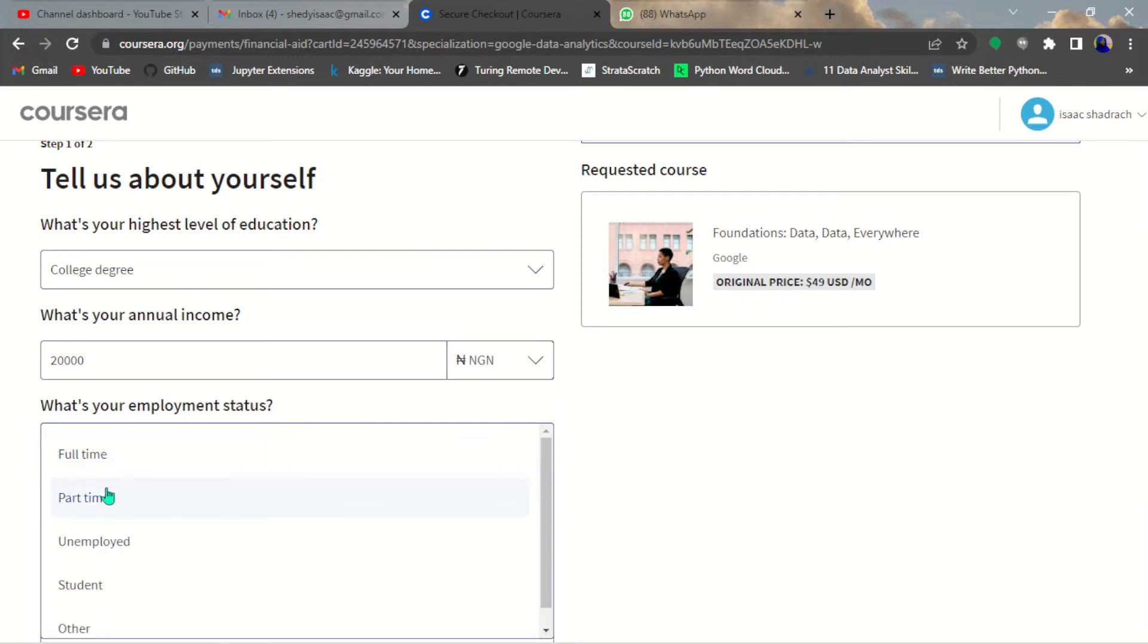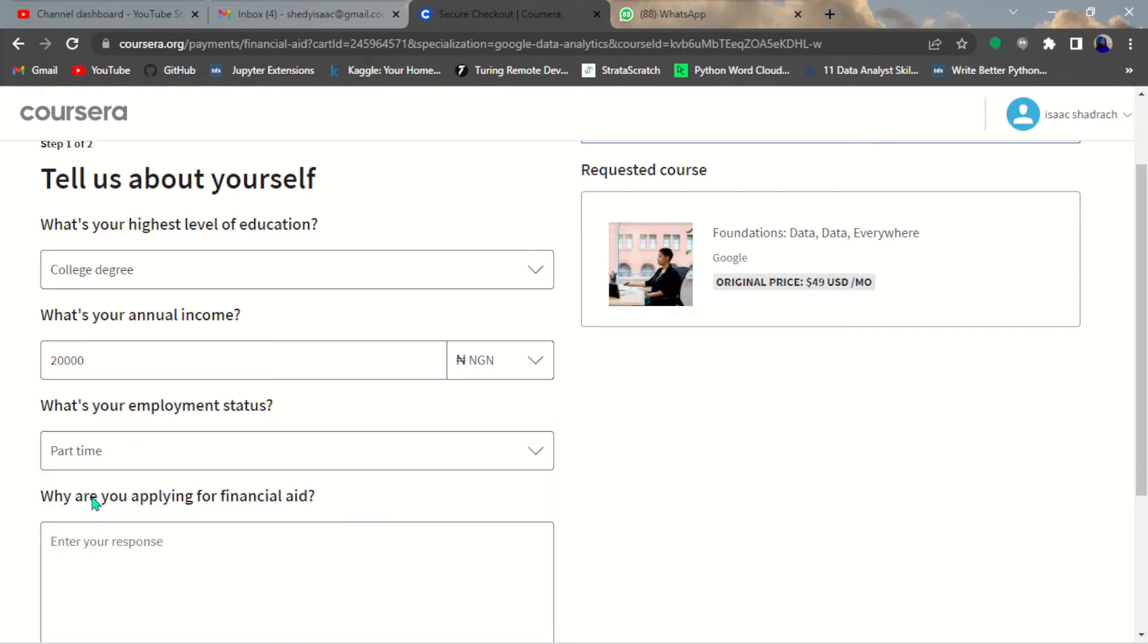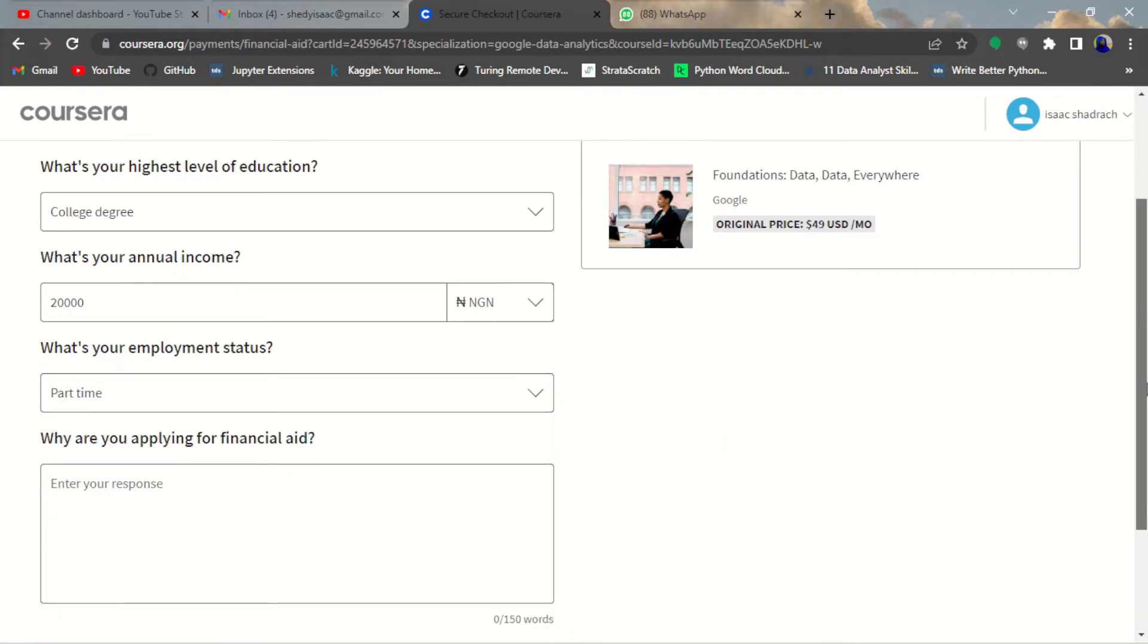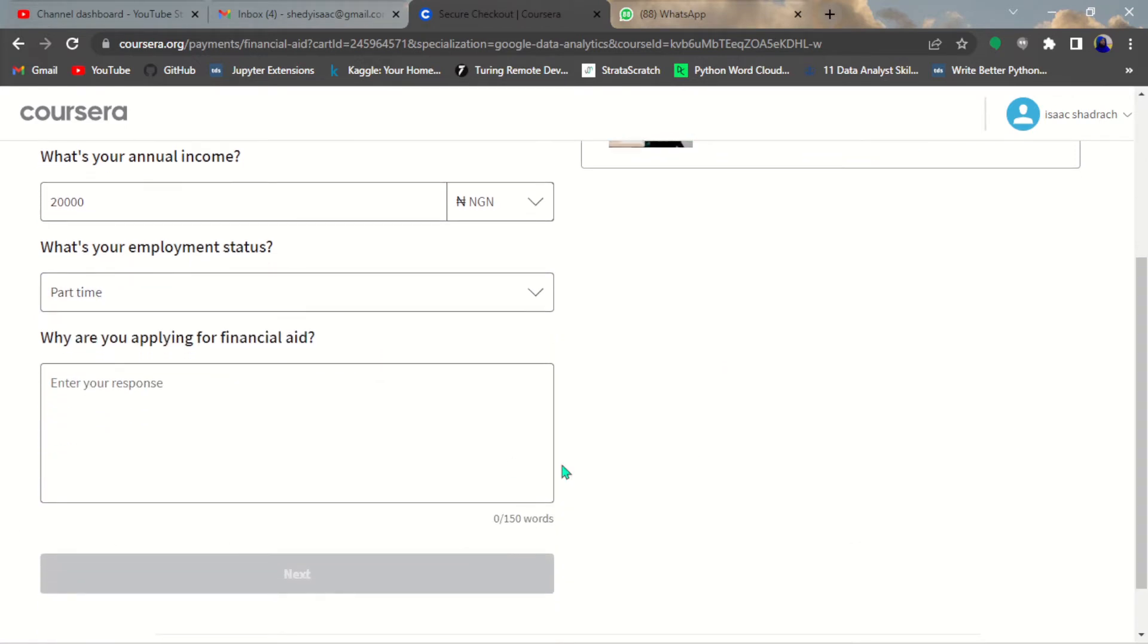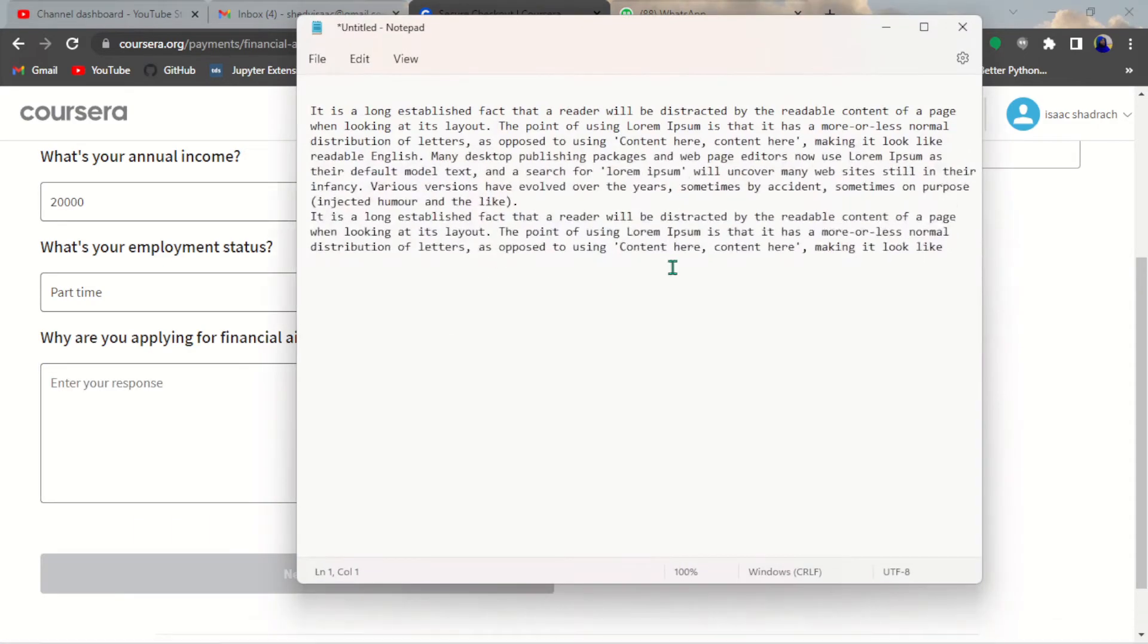Your employment status - is it part-time employed, are you a student, or whatever kind of employment status that you are. Then here you have to type at least a minimum of 150 words.